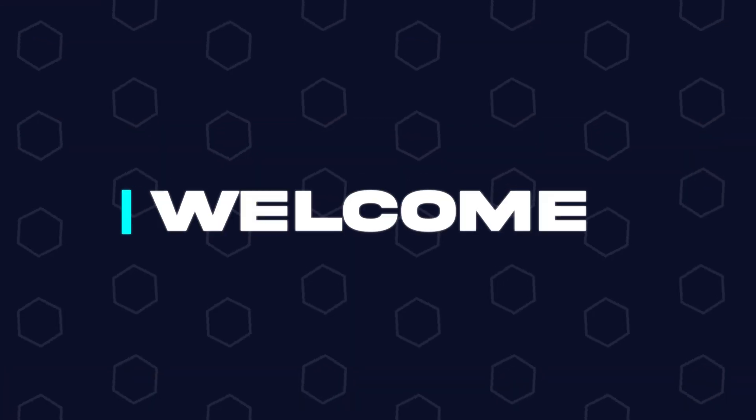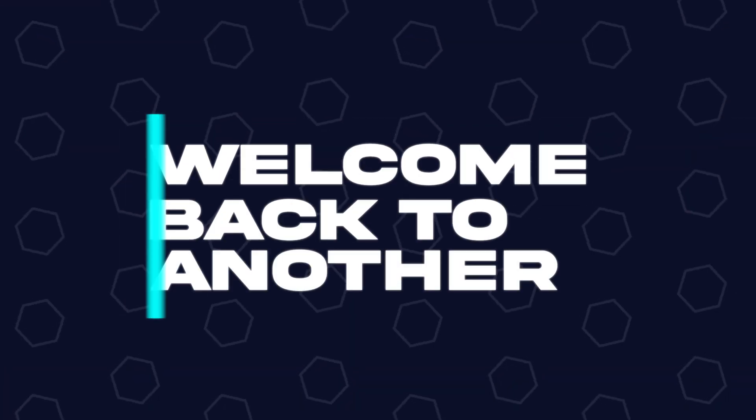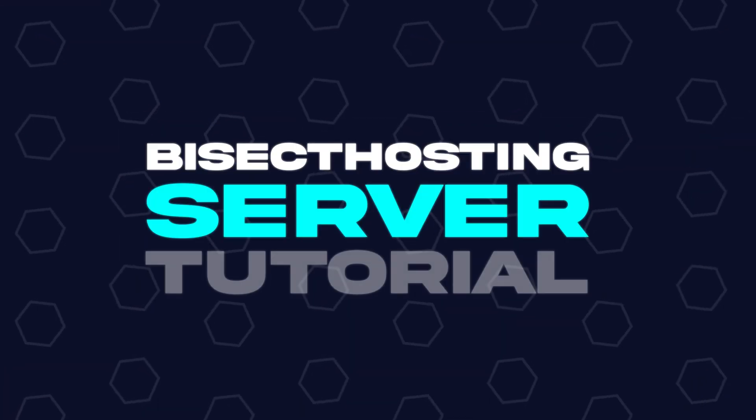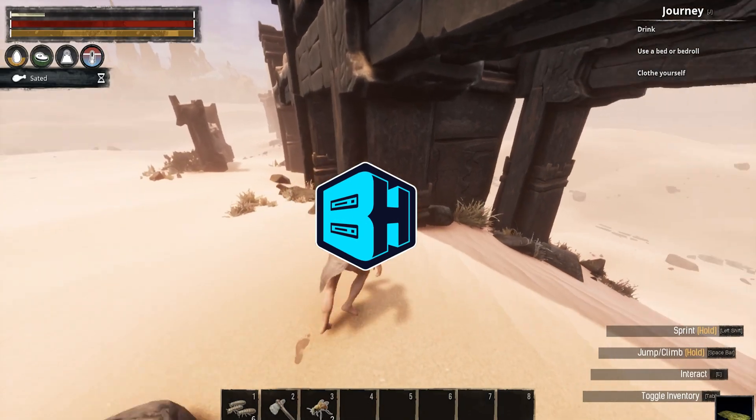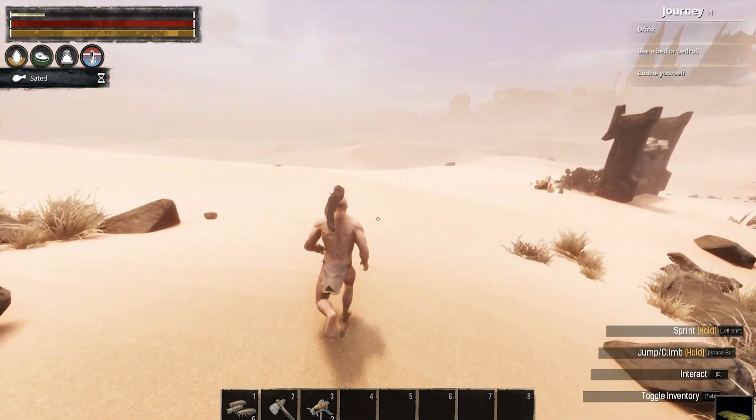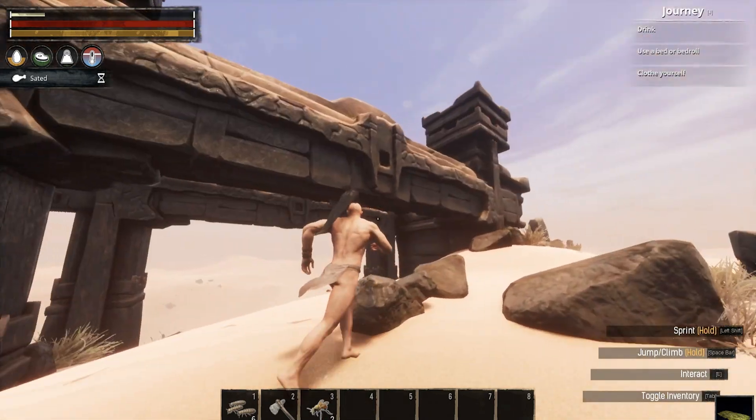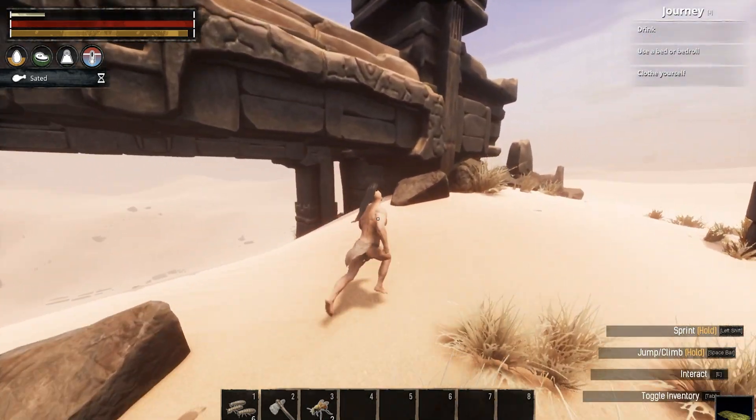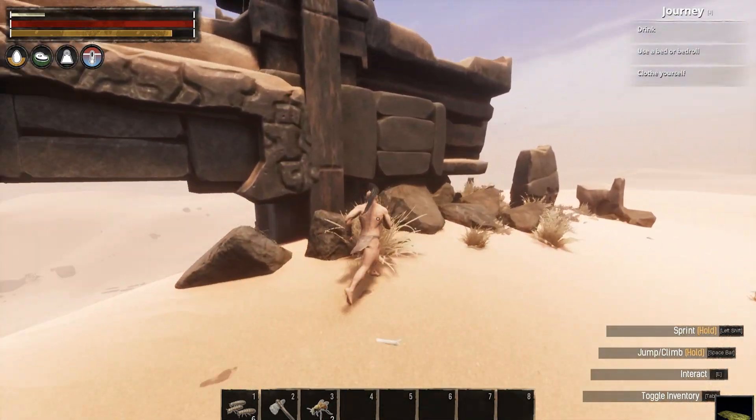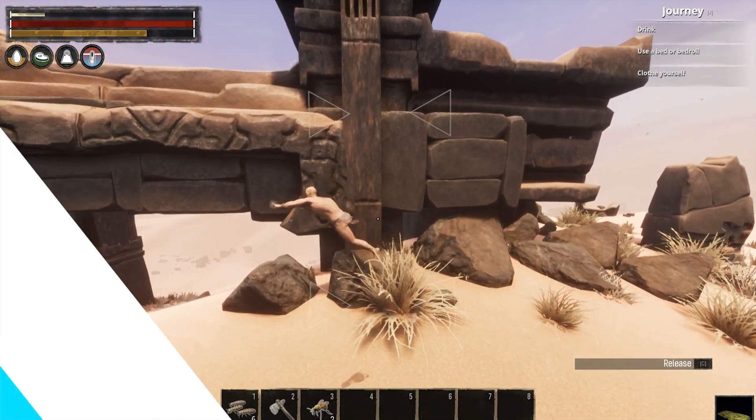Hey everyone and welcome back to another Bisect Hosting server tutorial. In today's tutorial, we're going to go over how to add a password to a Conan Exiles server.